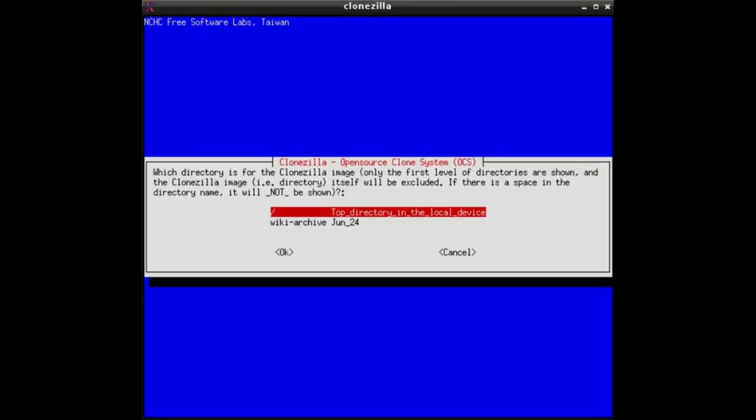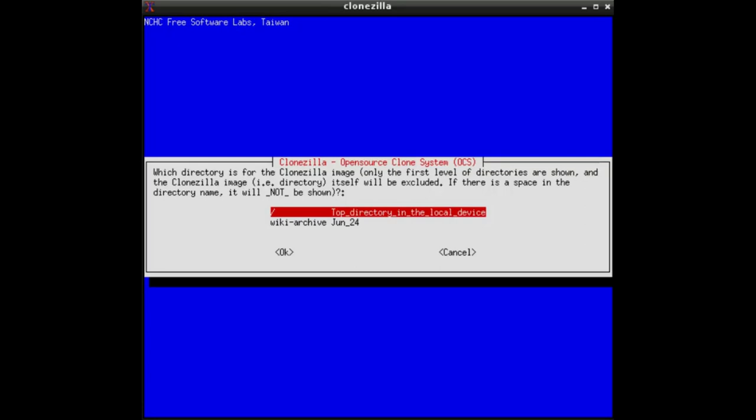Here you navigate to the directory where you are storing the images. In our case, it is in the top level directory. You are able to navigate to other directories too, but in case it is in the top directory, you only have to press enter.